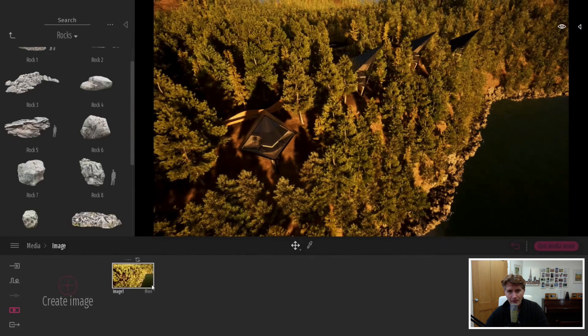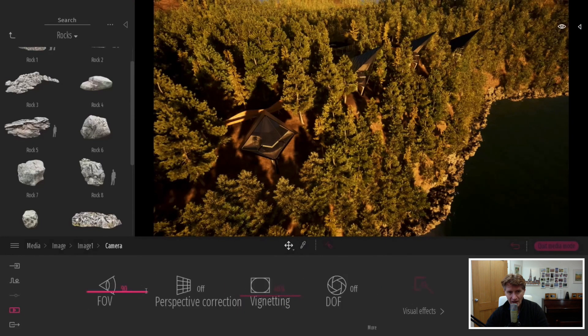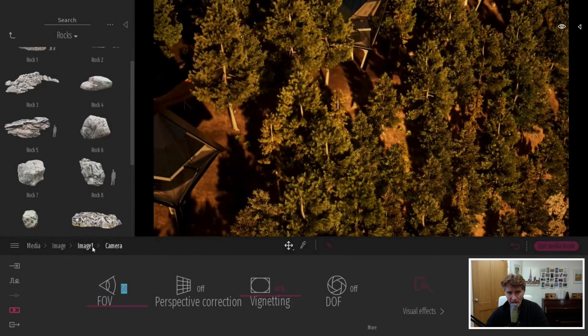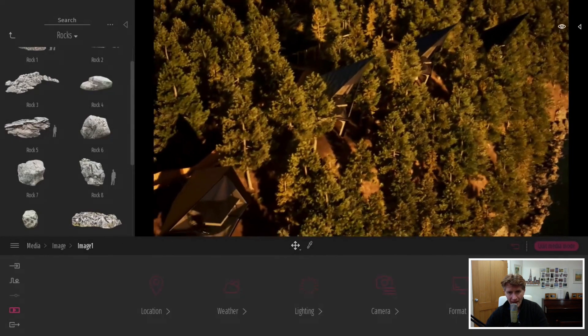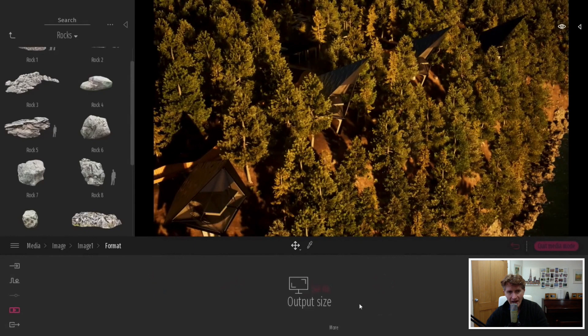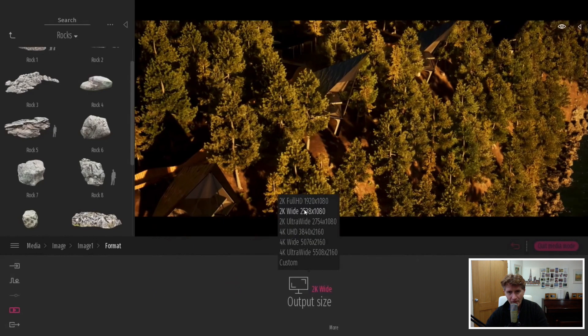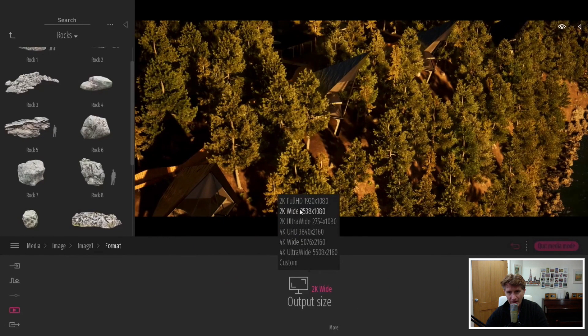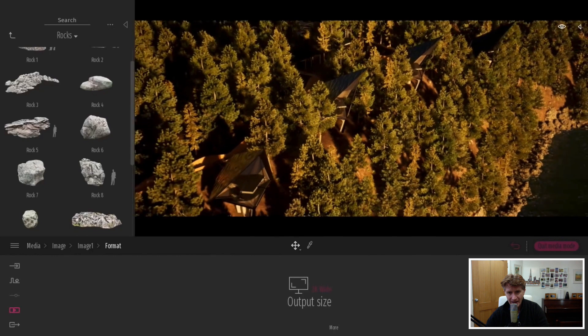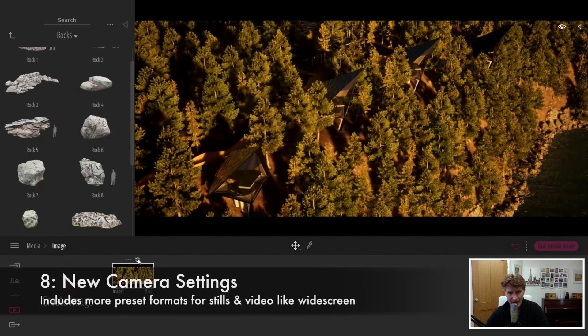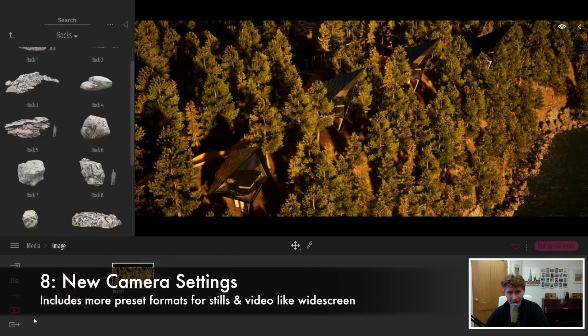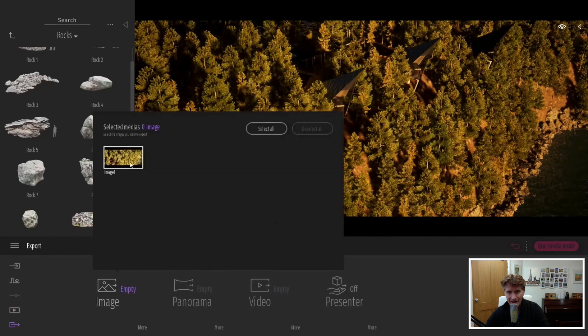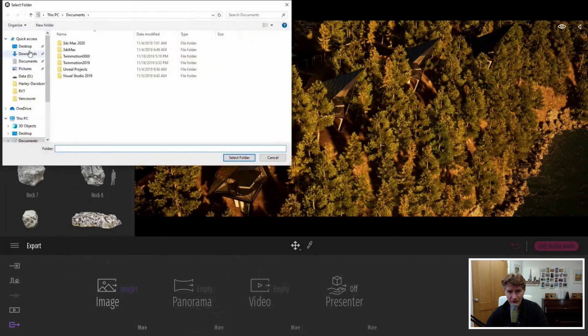Let's look at the next new feature about creating images. We've got now a new camera icon and we can change not only the field of view but the ability to change the format and output size. The new camera settings feature allows us to pre-select things like film, video, and different presets.